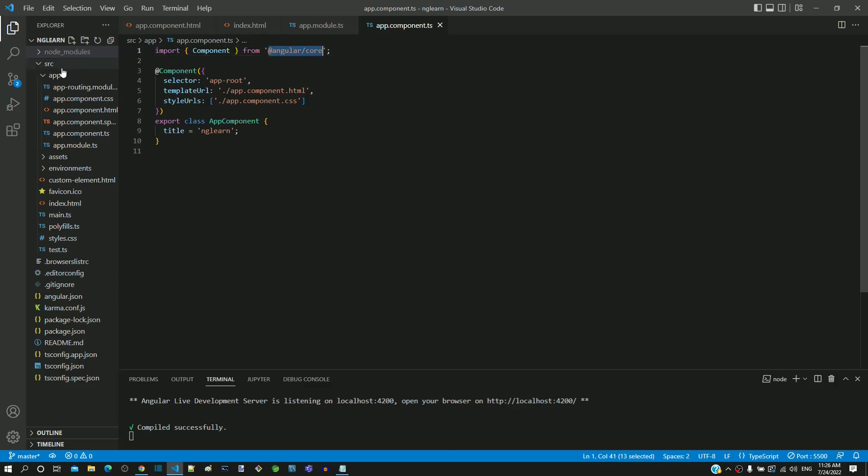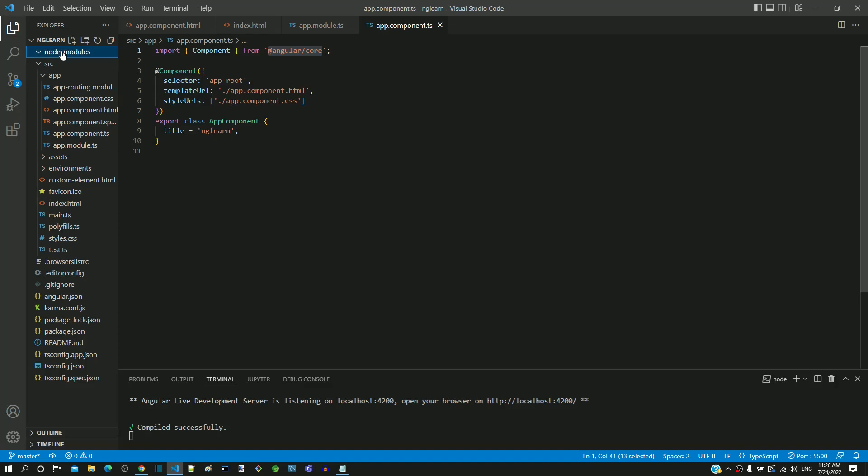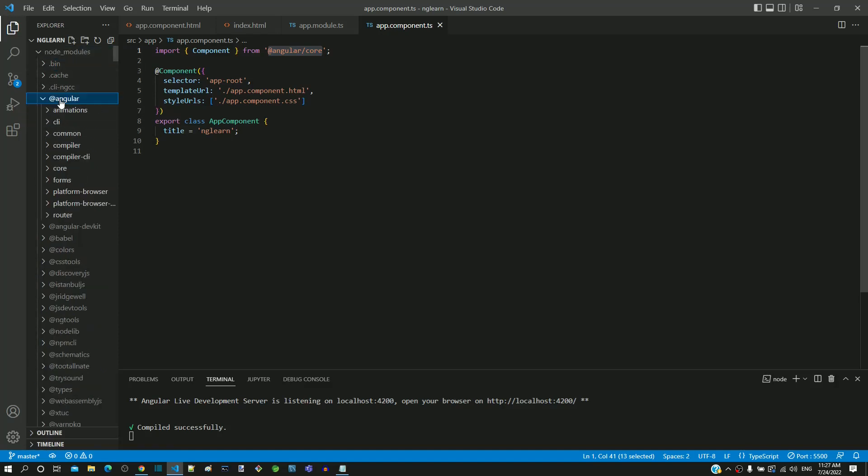If I expand the node_modules folder, we can see the @angular folder, and when I expand that, we can see the core folder.